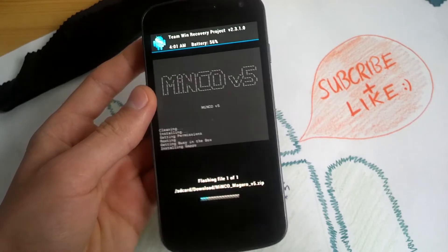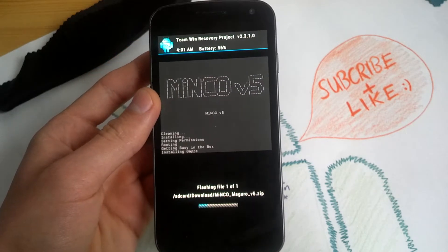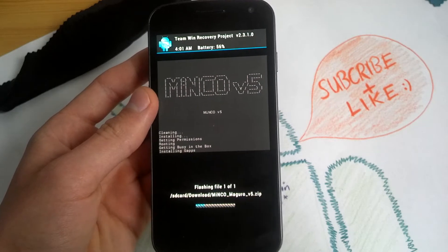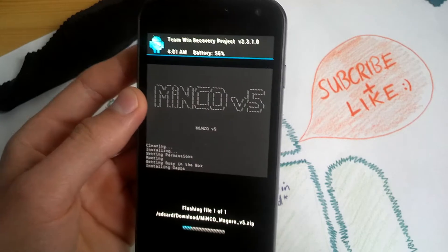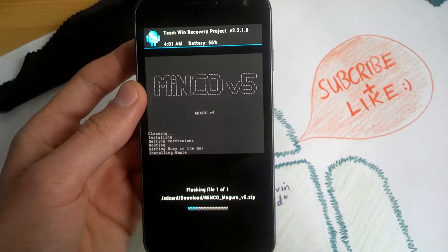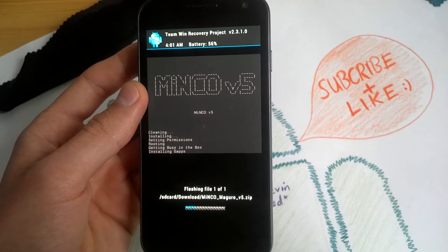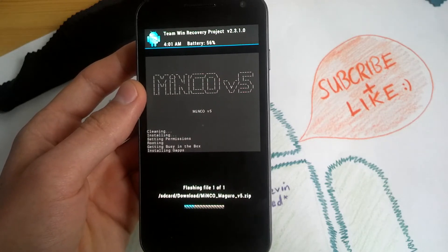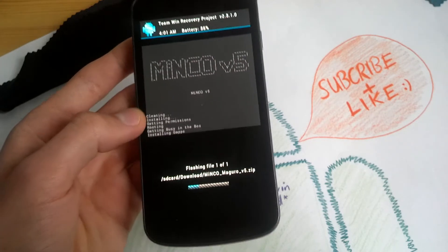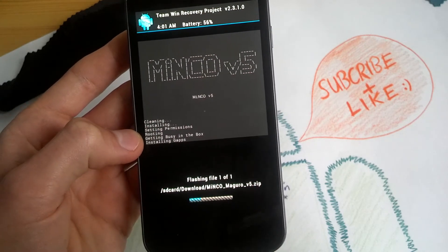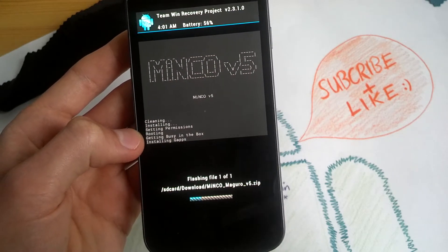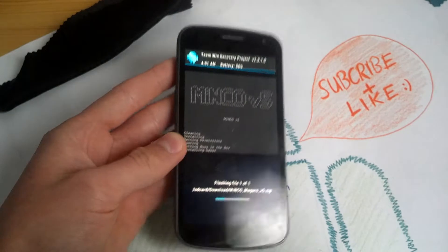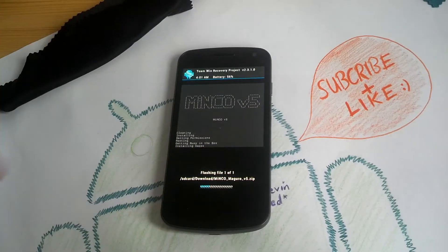Hurry a bit. TeamWin Recovery 2.3.1.0. Getting busy in the box. Nice. Minko version 5.